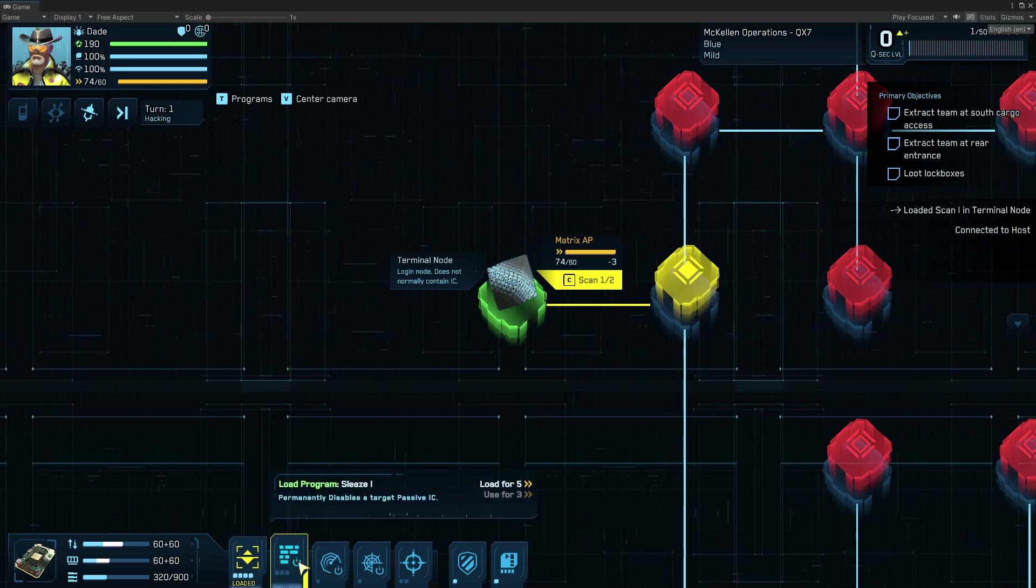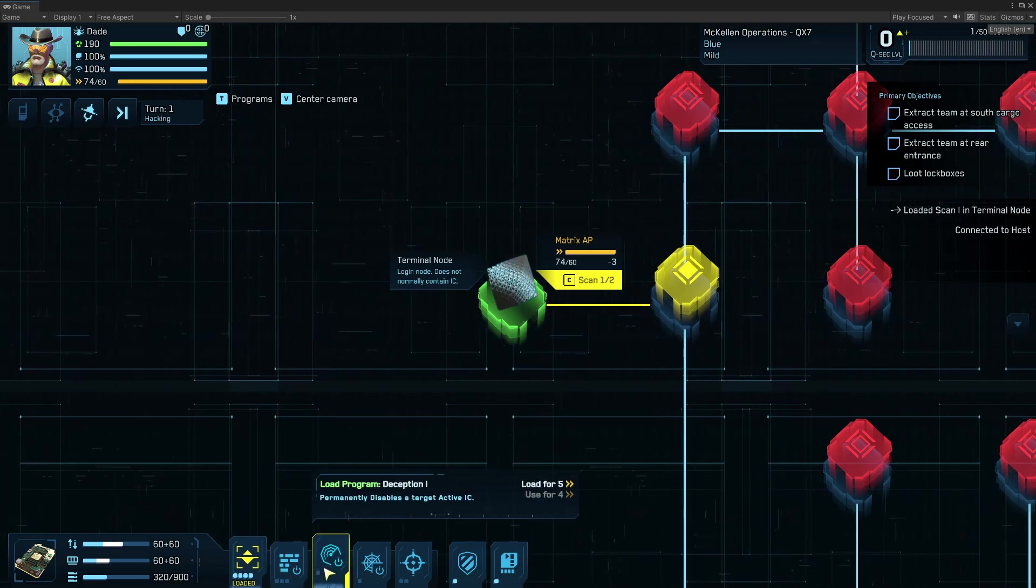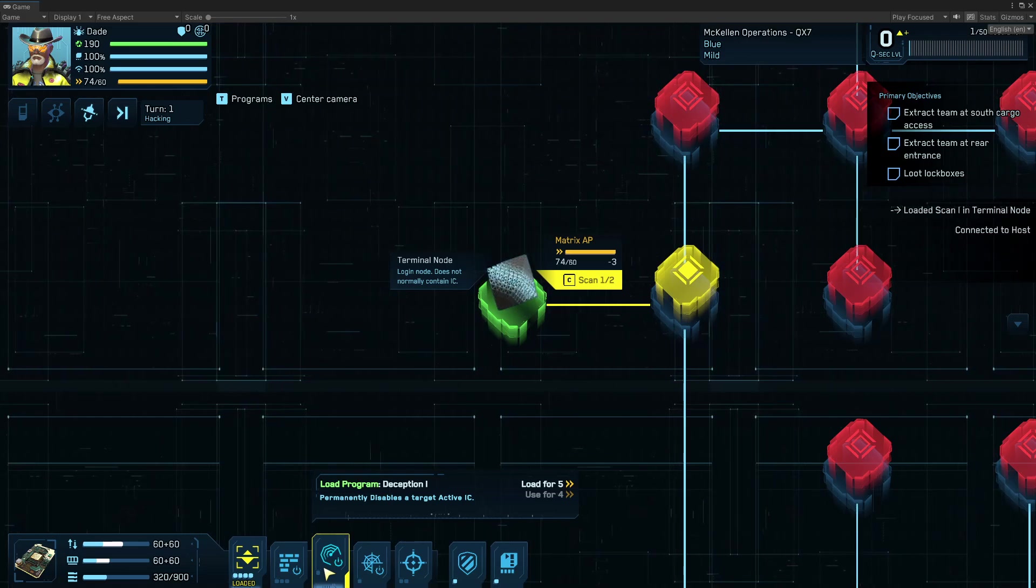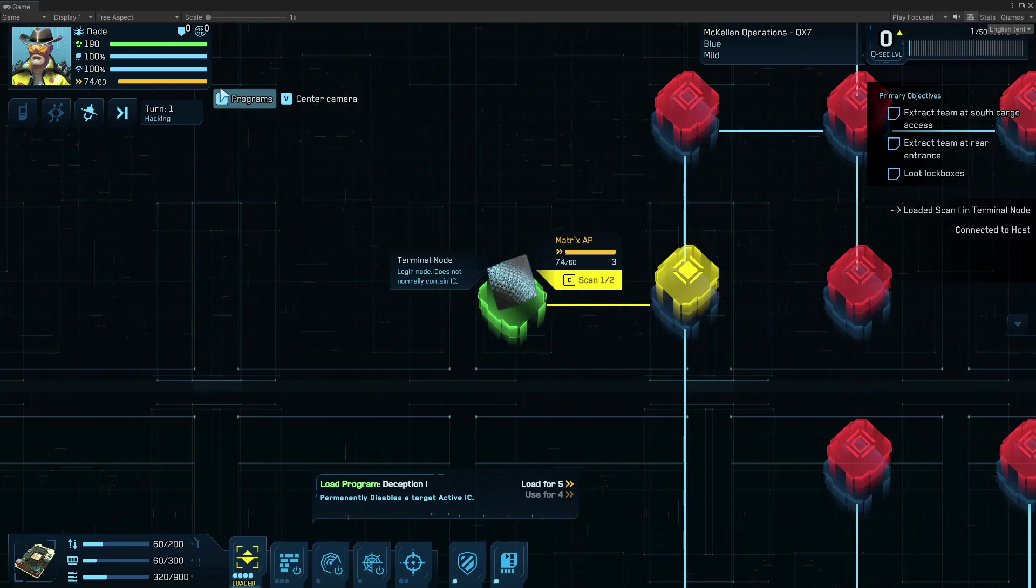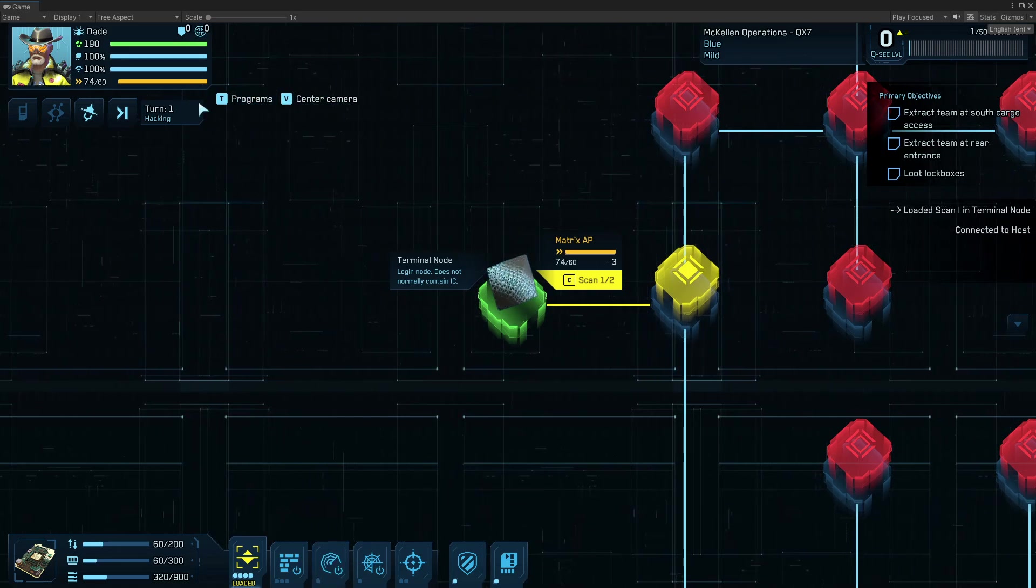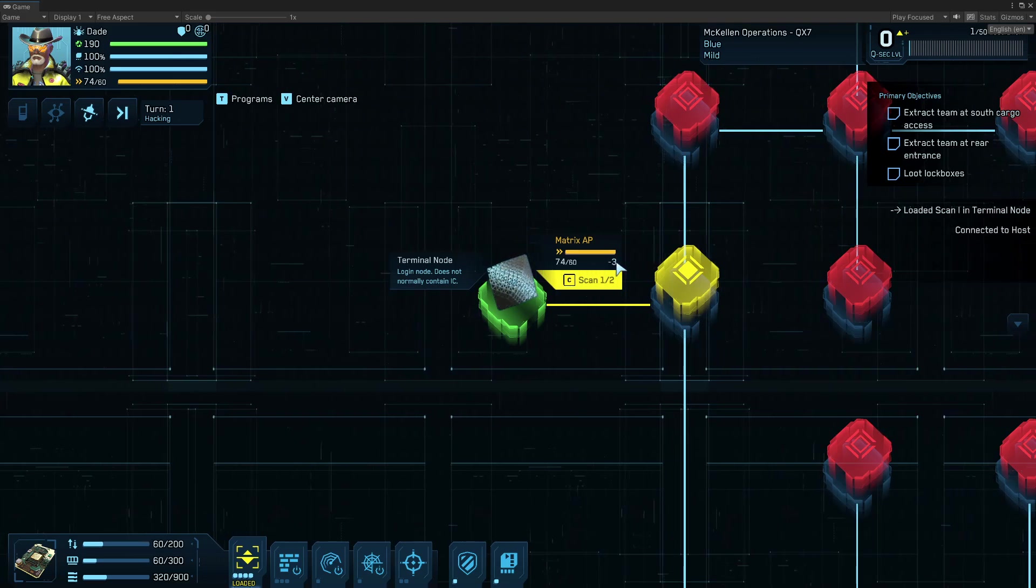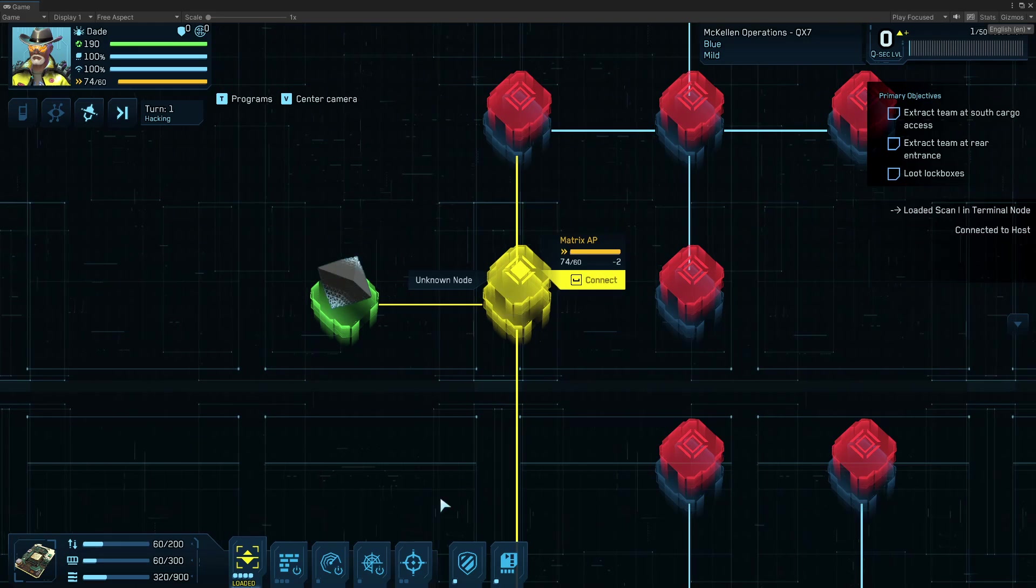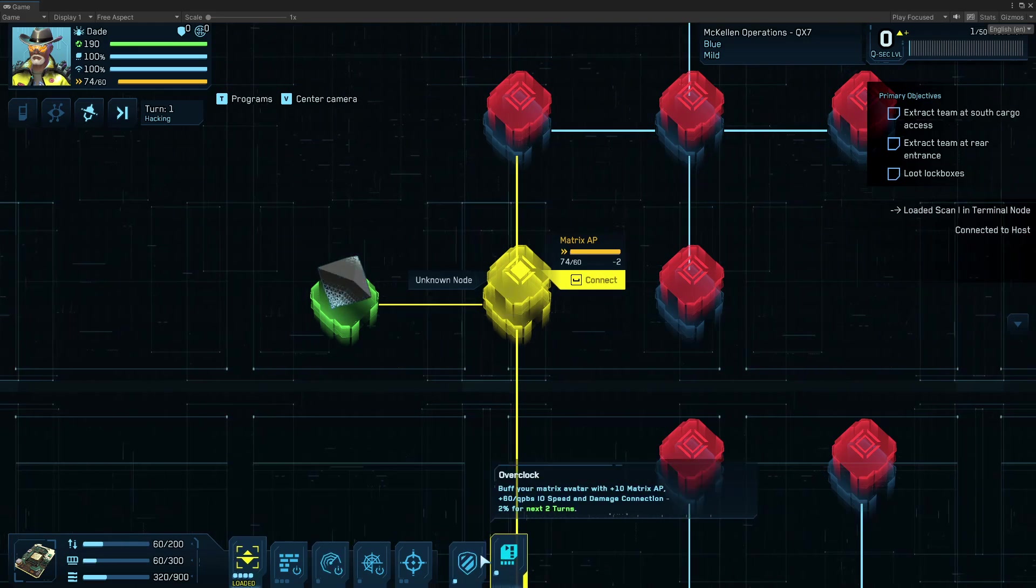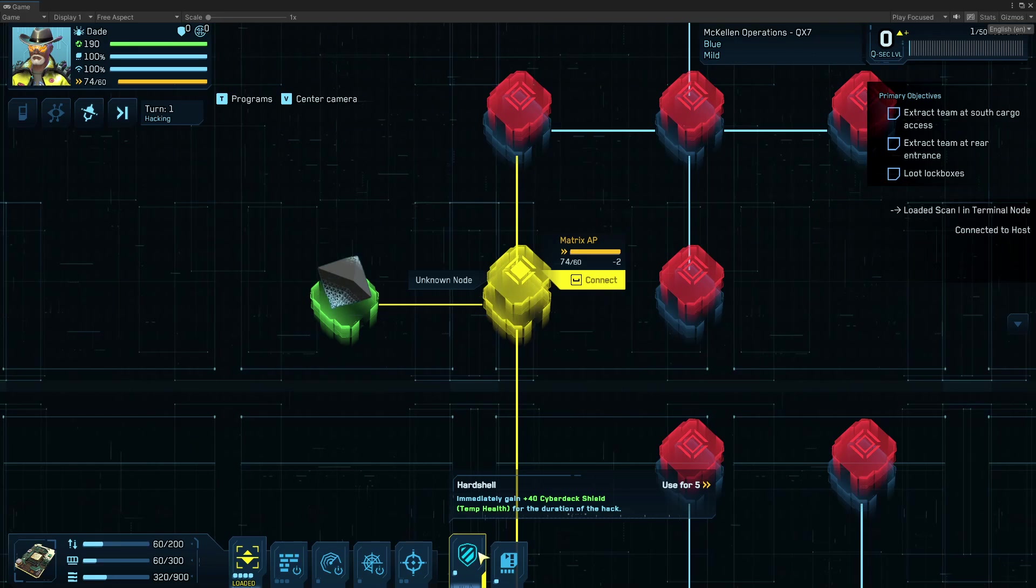And if I want to load another program, then I'm continuing to chew up that active memory and that IO. AP is the other major pool that you're going to be spending. You can see to scan, I'm going to spend 3 AP. To connect here, I'm going to spend 2 AP. To use hard shell, I'm going to use 5 AP.